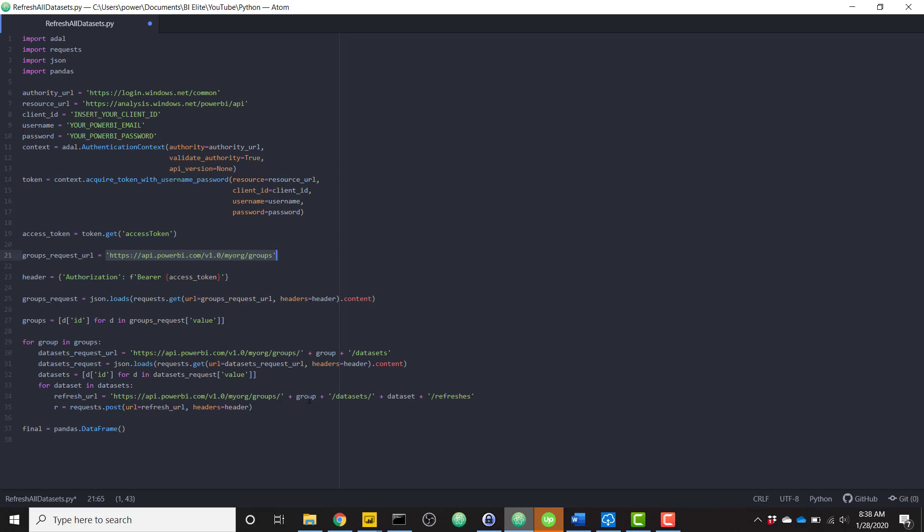we are sending a post request to this specific endpoint. And you see that we're throwing in group and the data set ID that we had received previously from those previous two calls. So doing that, we're able to kick off a refresh for each data set for each workspace that I'm a member of.